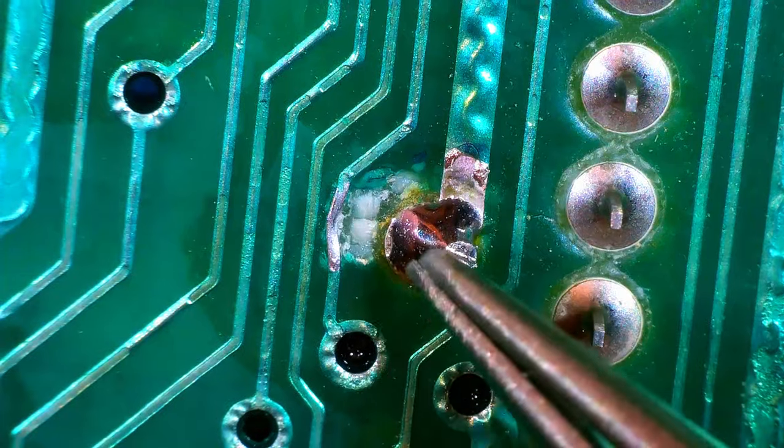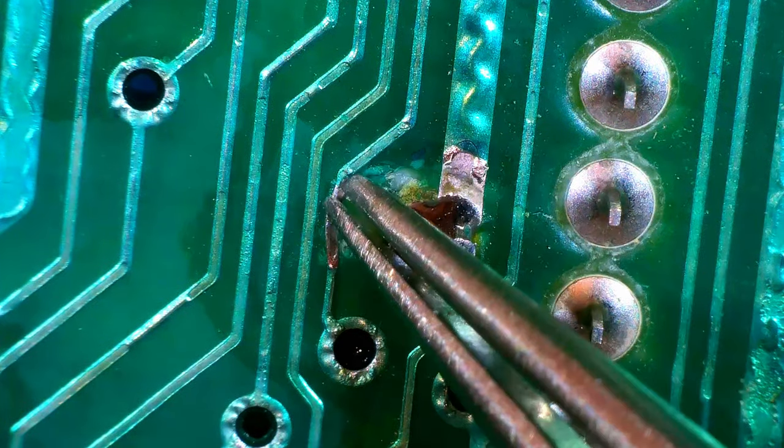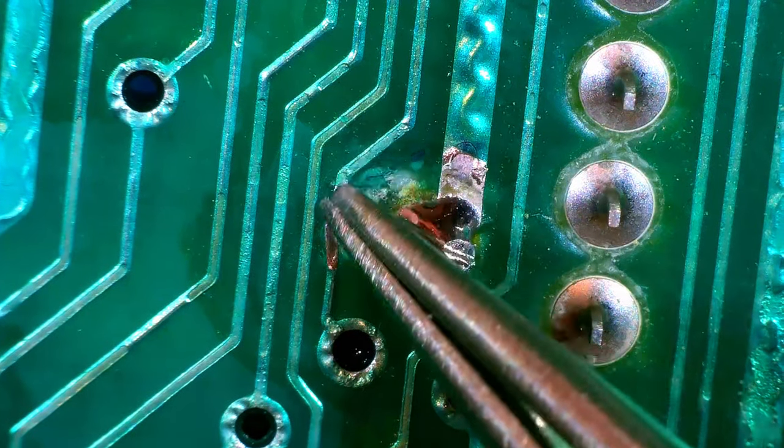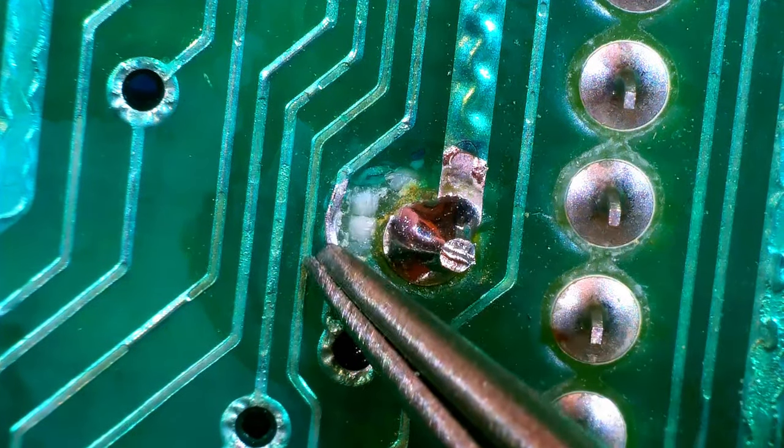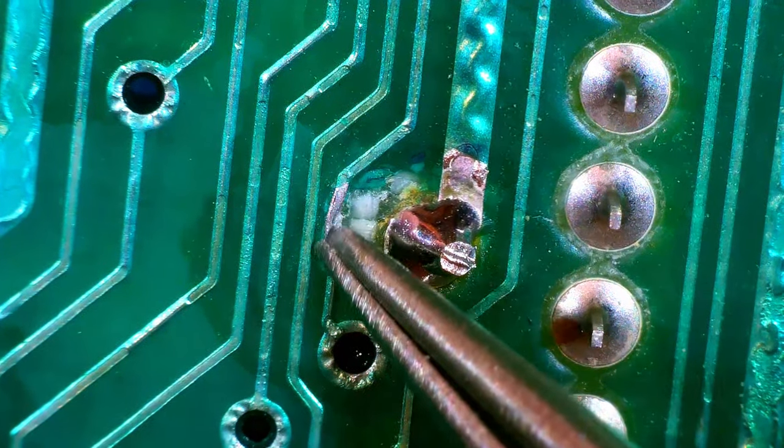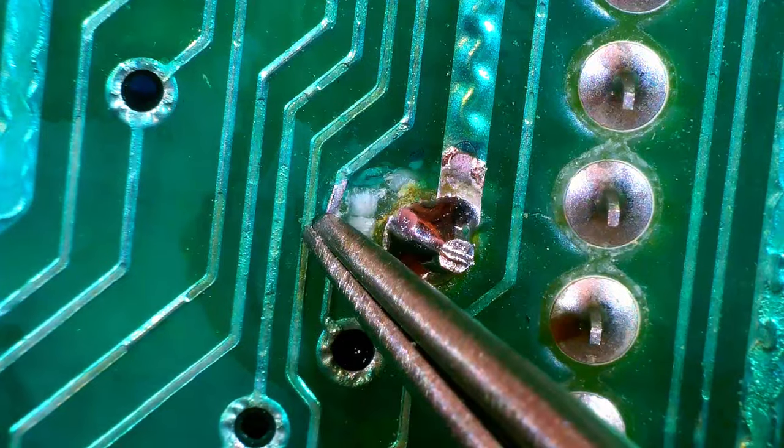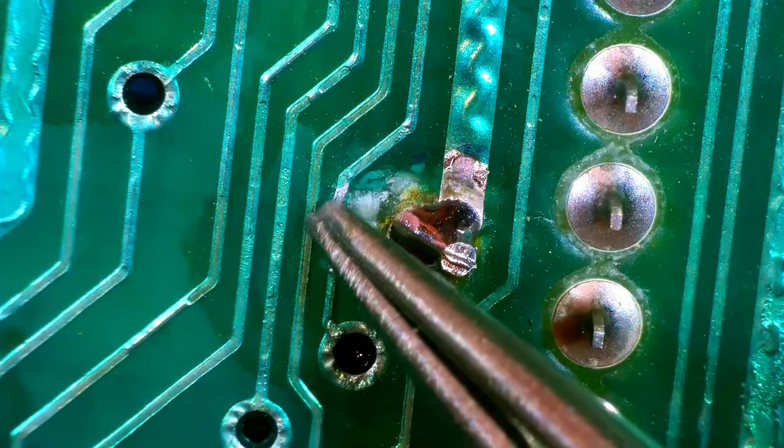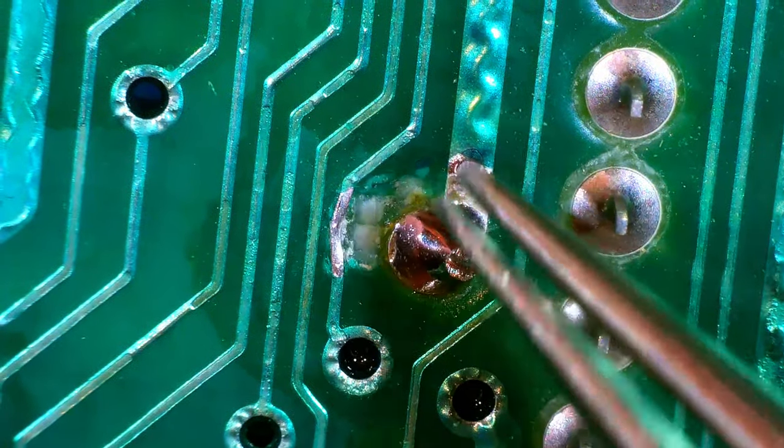The last thing to check is the trace I scraped with the DeSolder gun. Yep, that's still intact. You can see how easy it is to damage a delicate board though.